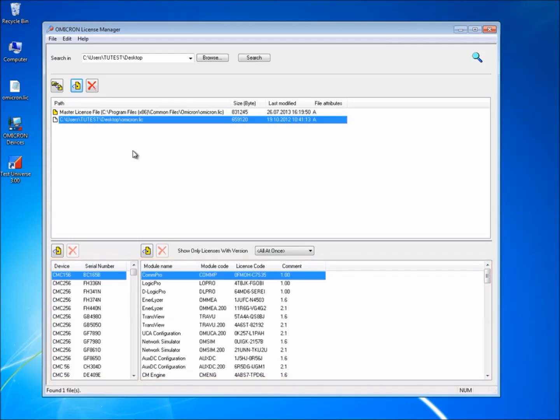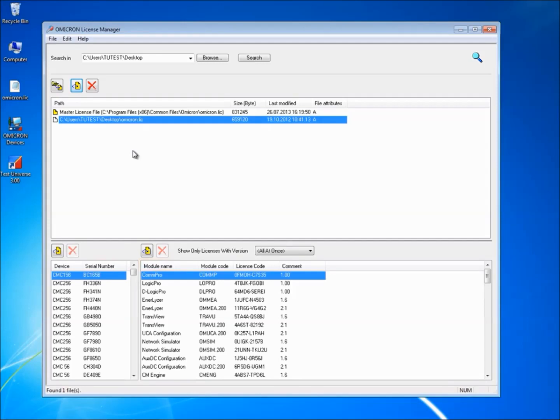The displayed data can be sorted to show the data in ascending order by device type, serial numbers, or module names. To do so, click on the respective header, for example, device.